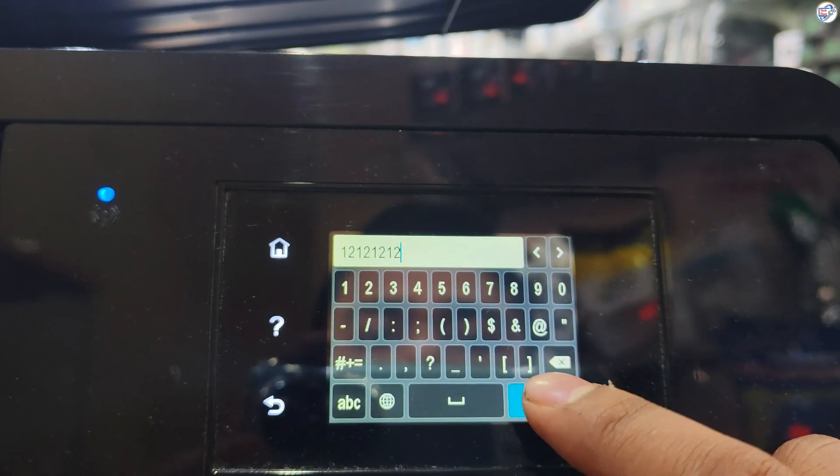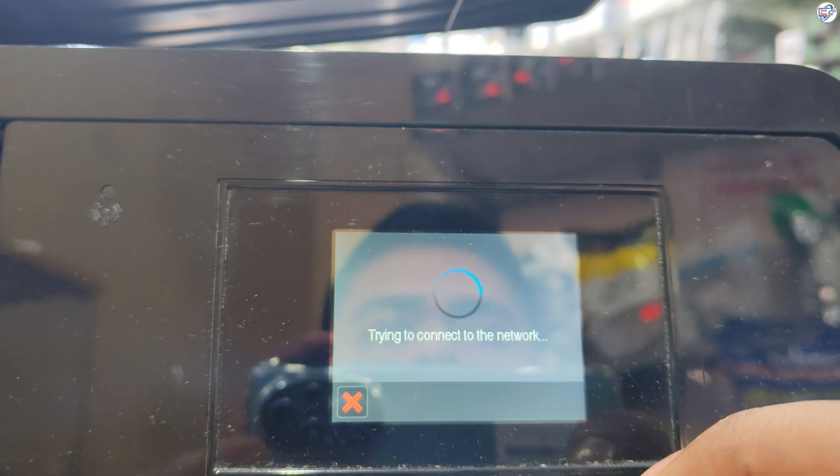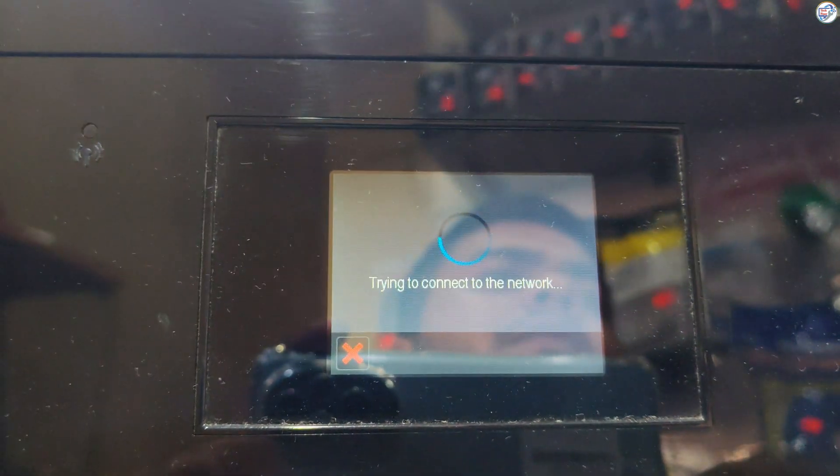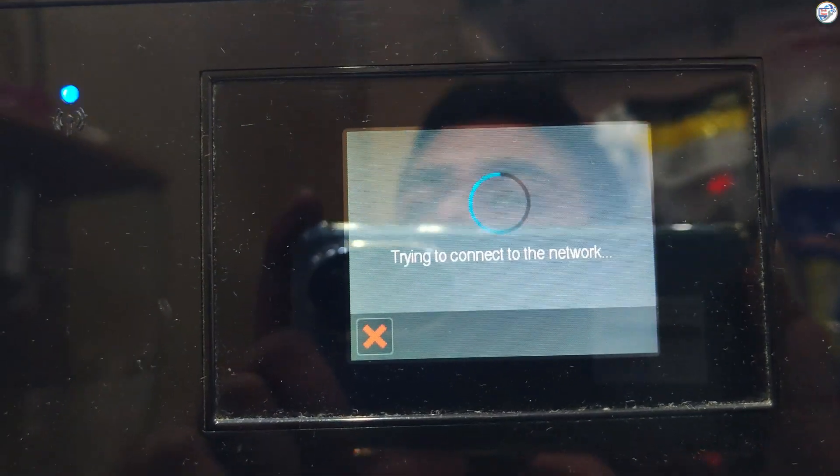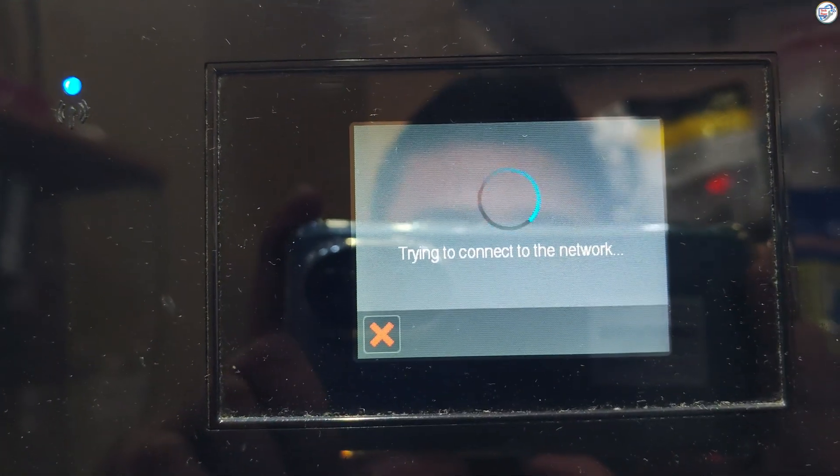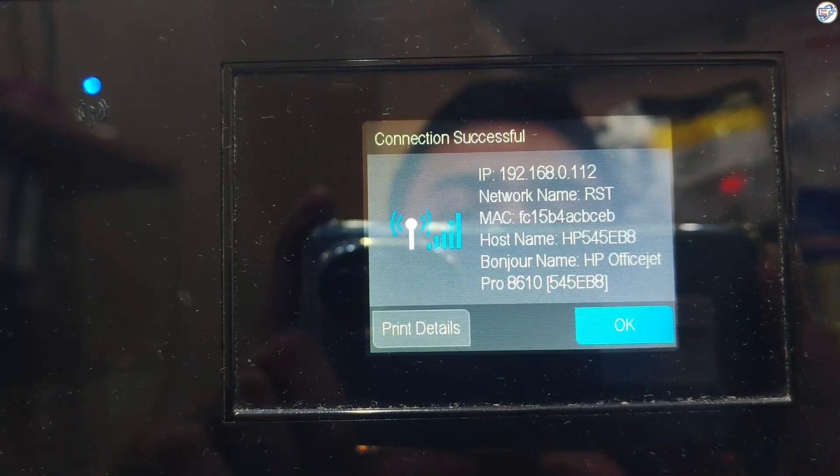Confirm the password and press OK. The printer will attempt to connect to the network. If successful, a confirmation message will appear.